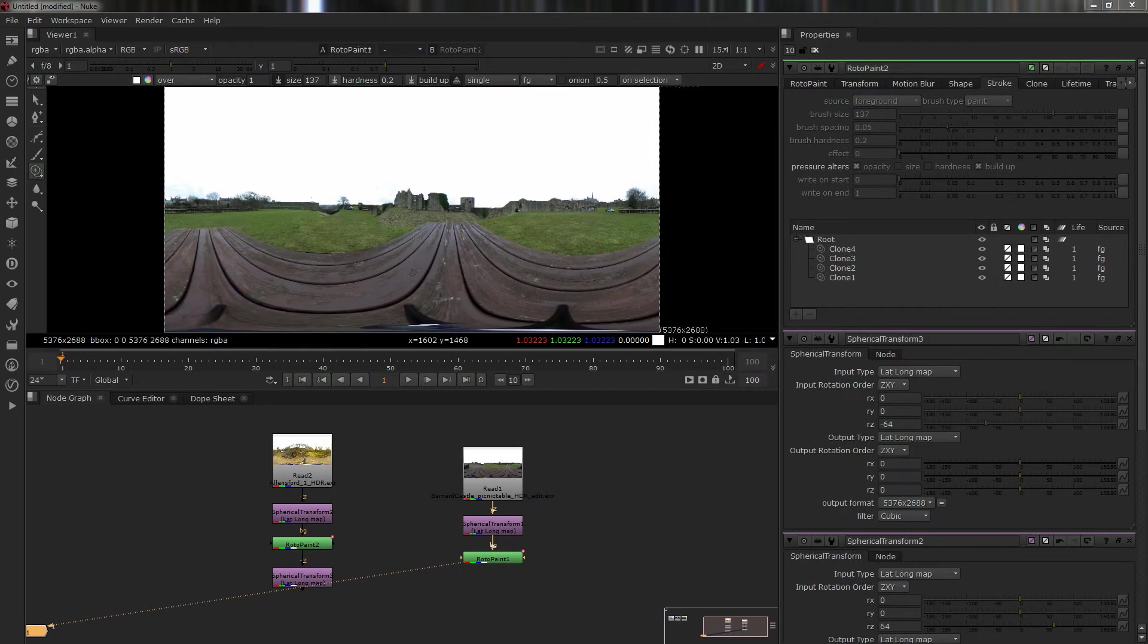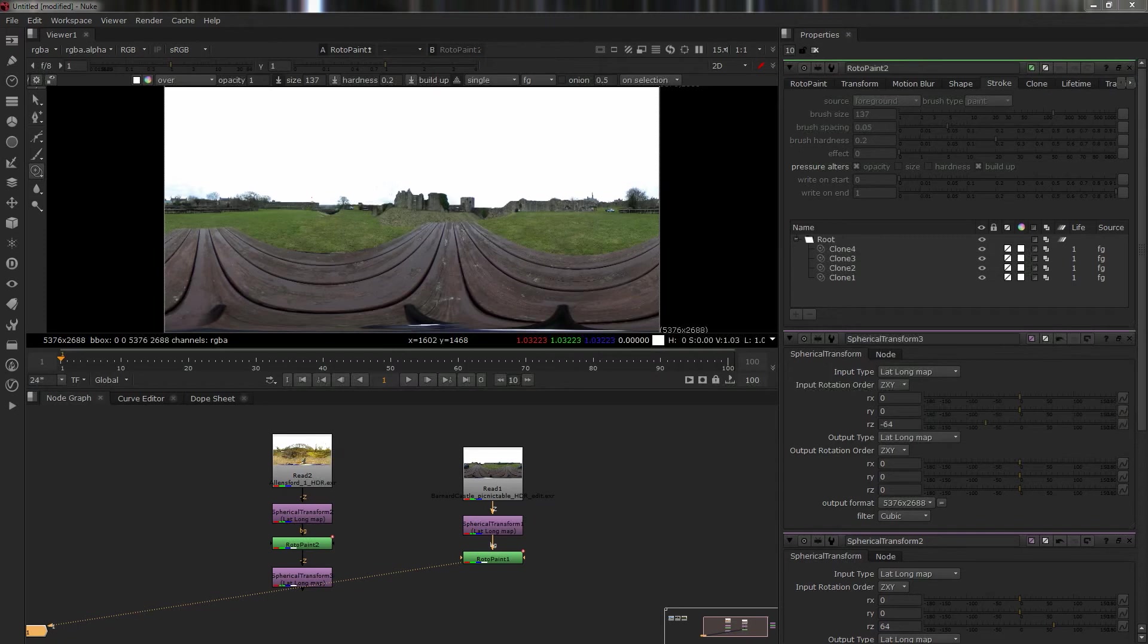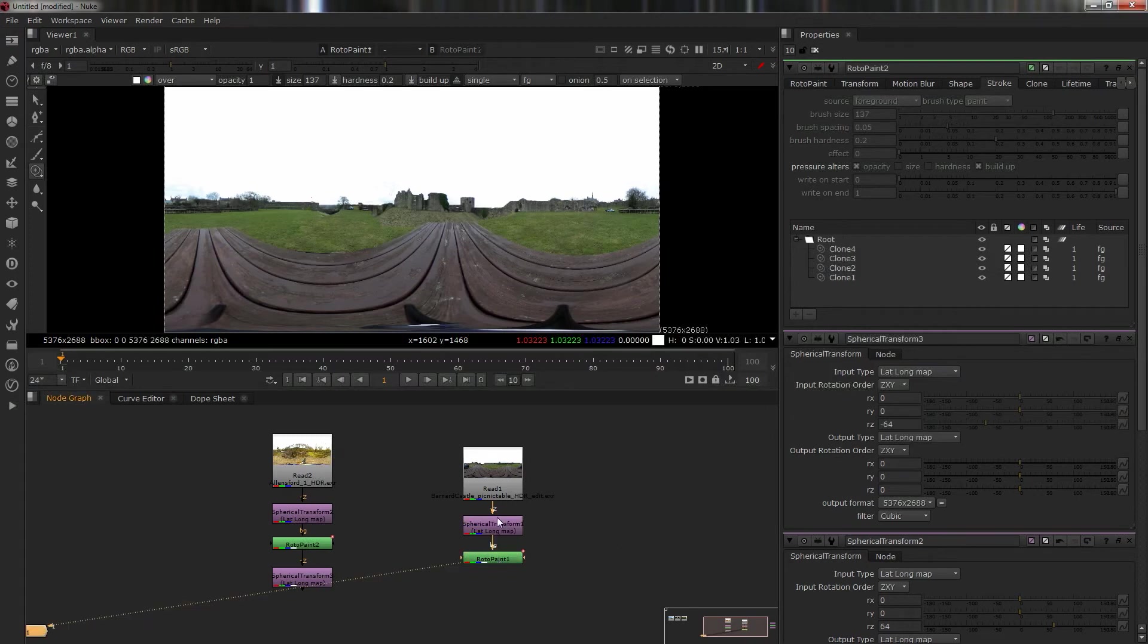Hello there, it's Wayne Robson here. If you've got something like a Theta S or you're taking any sort of HDR 360 lat-long probe for lighting, regardless of the application or render engine, sometimes you need a bit of editing.